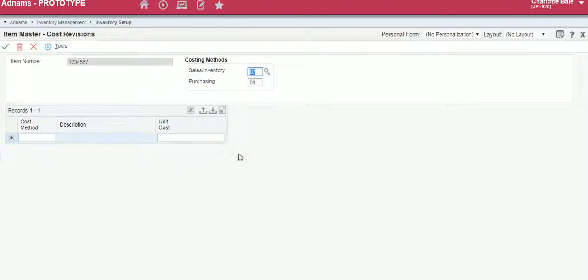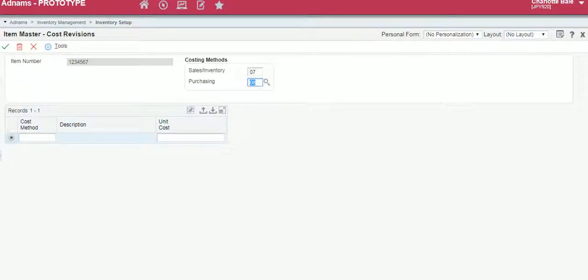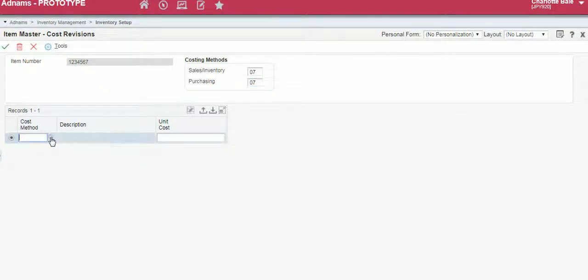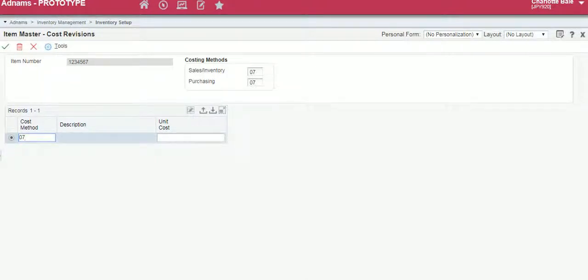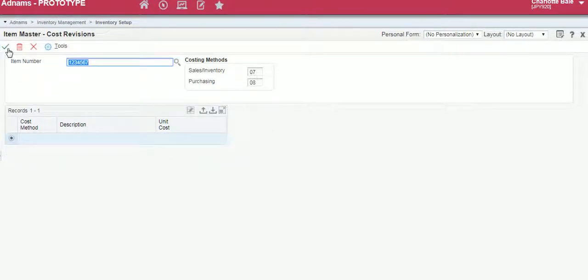In here you can set up any costing methods that you like. The standard one that we want to use is inventory. Both of these need to be 07. Here we can click what we are setting 07 as. The unit cost I'm going to put is £10. To confirm and add that we just click the green tick.